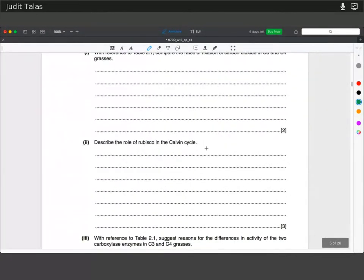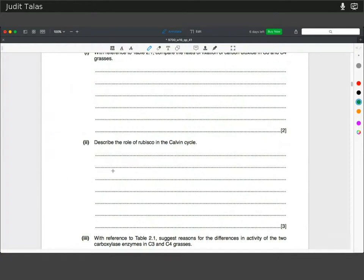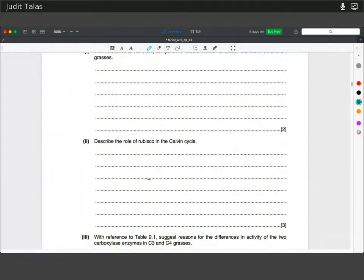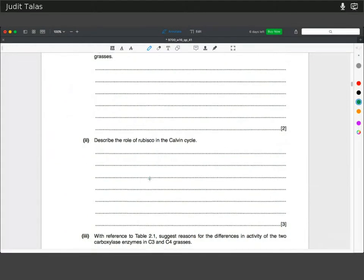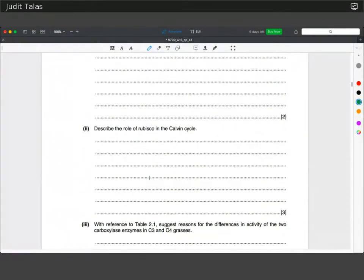Describe the role of Rubisco in the Calvin cycle. This is a recall question: fixation of carbon by catalyzing the reaction between RuBP and carbon dioxide to produce phosphoglycerate via a 6C compound.